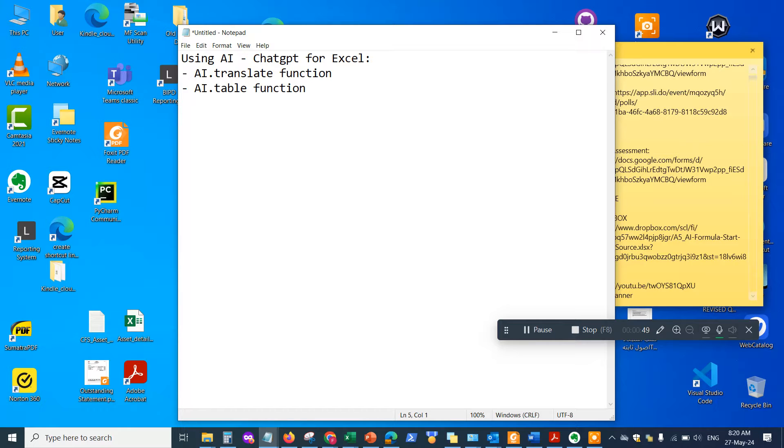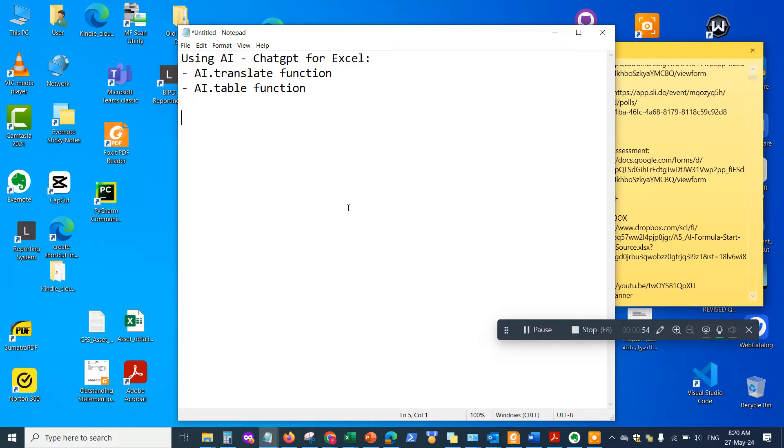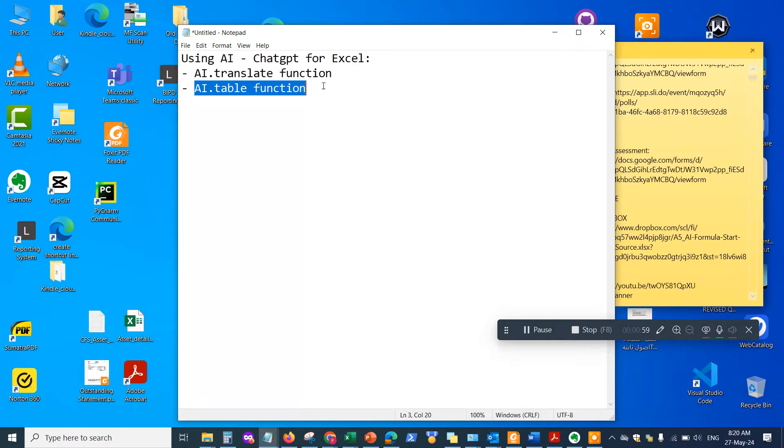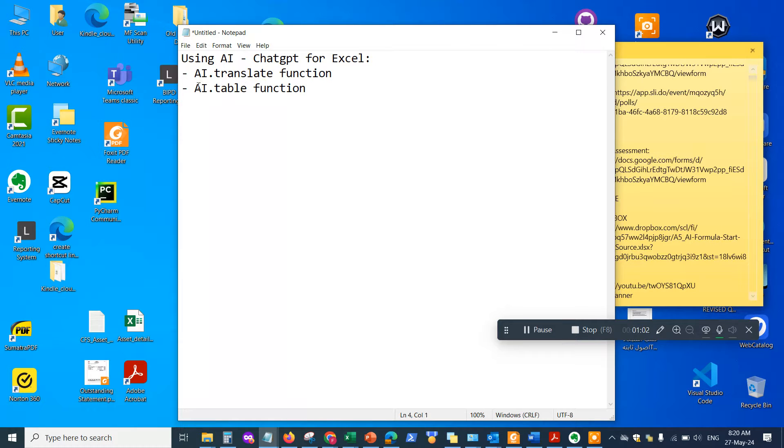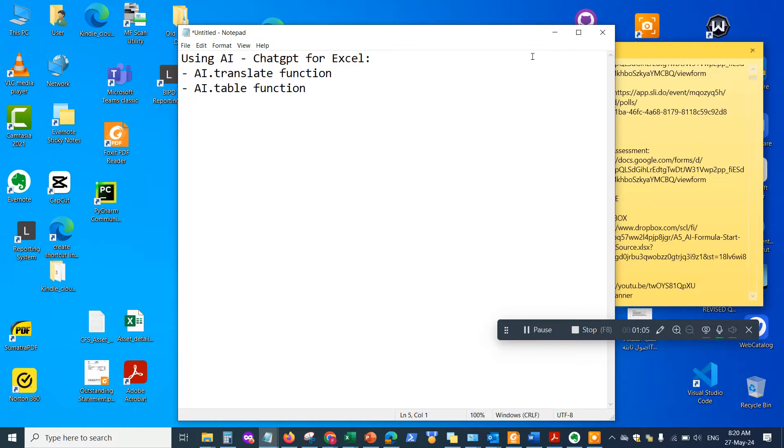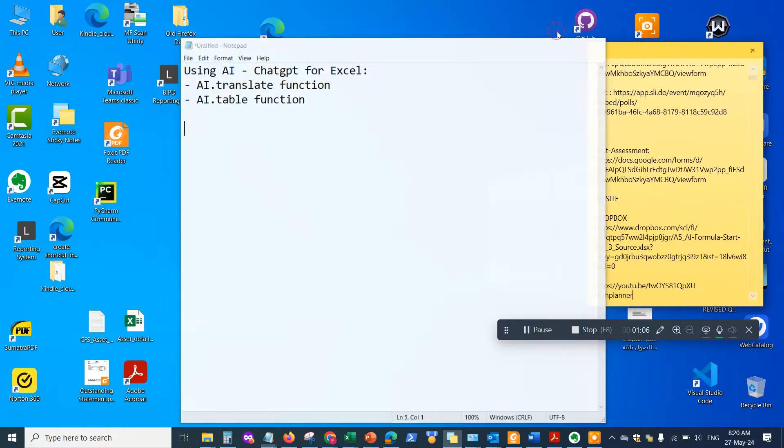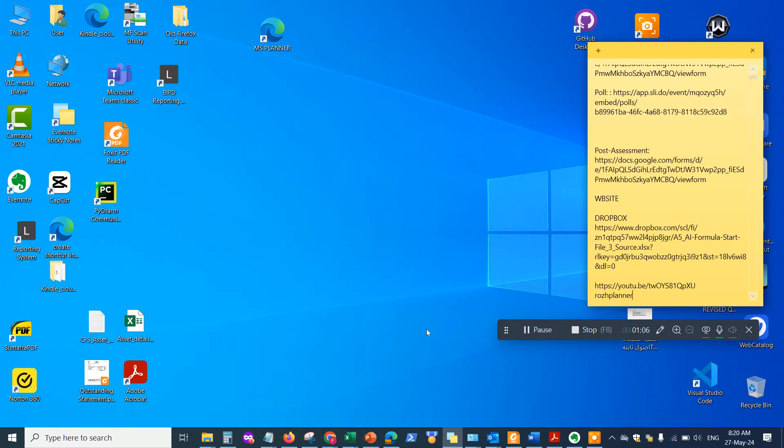The AI ChatGPT translate function is going to show you how to use the translation function within an Excel sheet, and then the second one will show how to use a table to populate certain data by using AI for ChatGPT for Excel. So let's go ahead and jump right in.